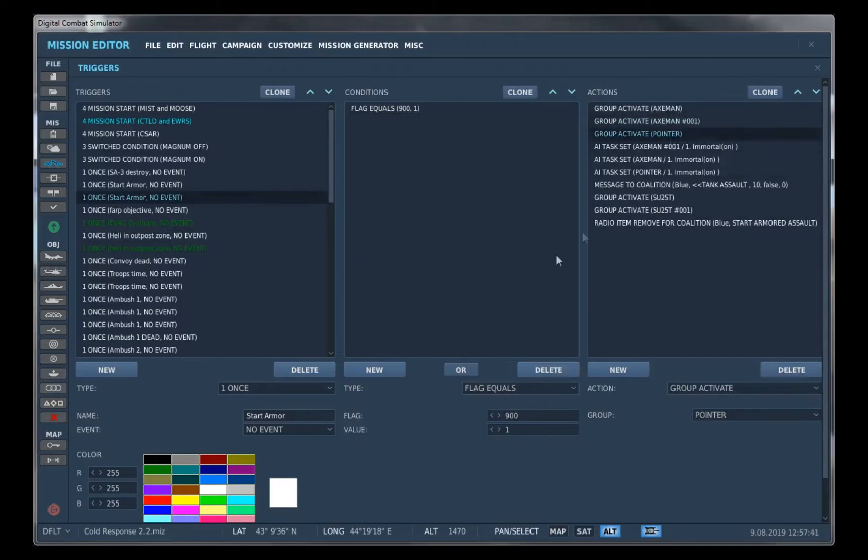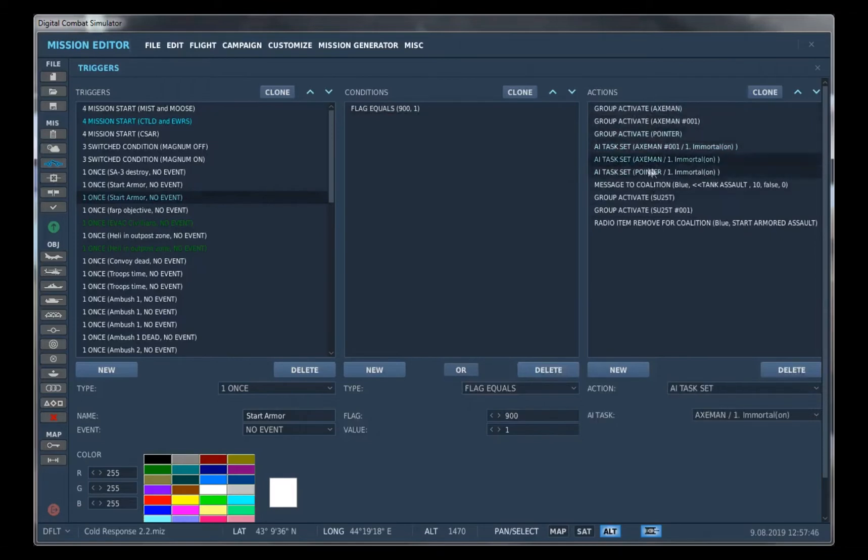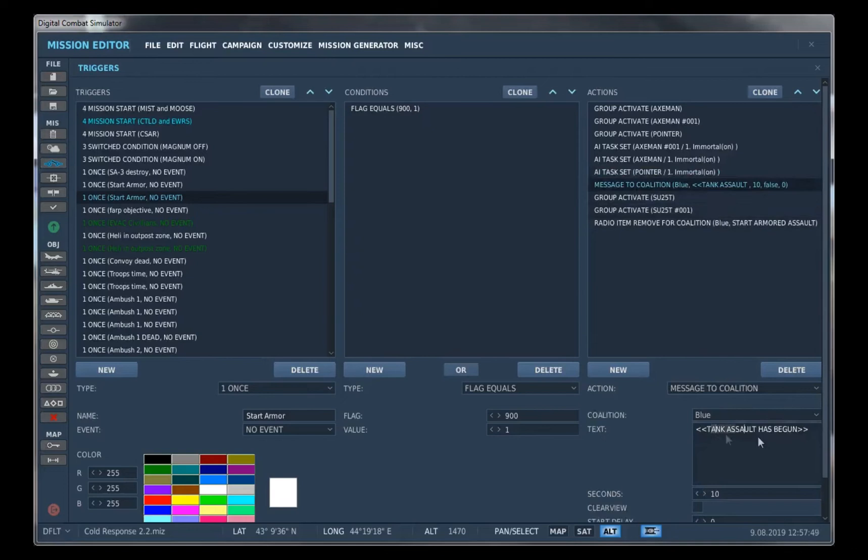And not only can we just activate groups, we can also set the tasks for what we want them to do. We can also set the message to coalitions, we can activate various other groups.